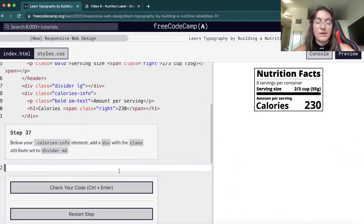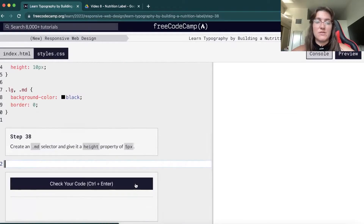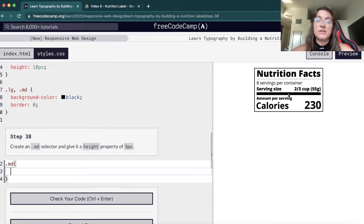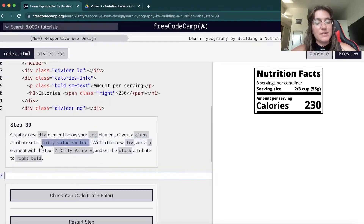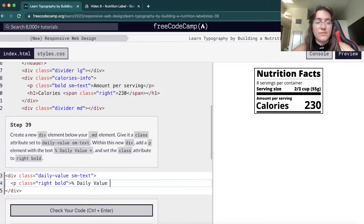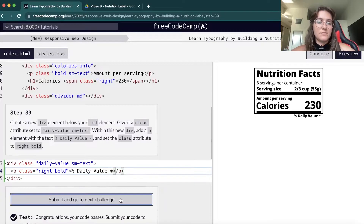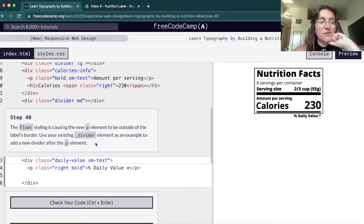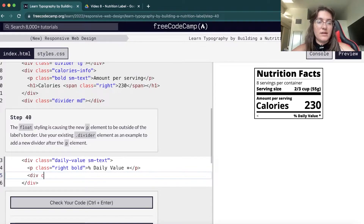Now we create a new div with class 'divider md'. We set .md height to 5 pixels, and we can see the medium divider appear. Then we create a new div below it with a class for the daily value section, containing a paragraph with class 'right bold' saying '% Daily Value *'. We notice the float is causing the content to spill outside, so we add a new div with class 'divider' after the paragraph to fix the float overflow.